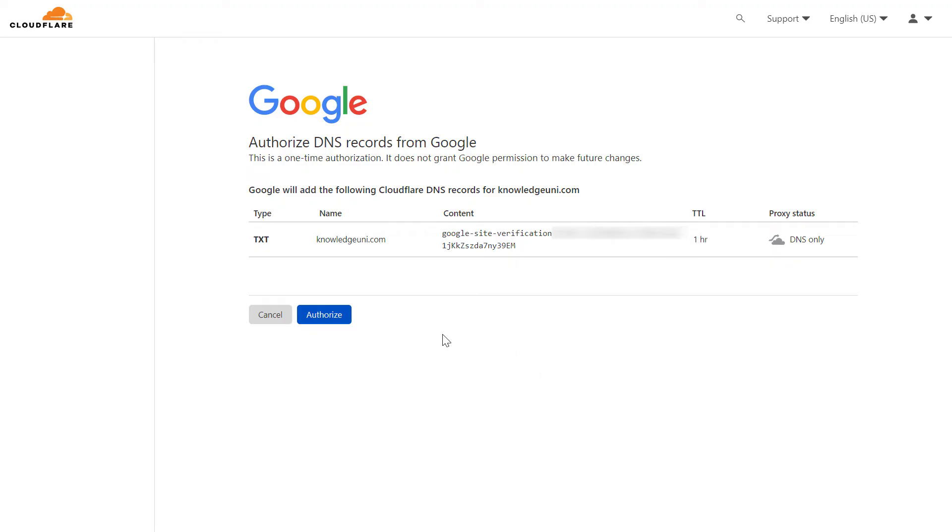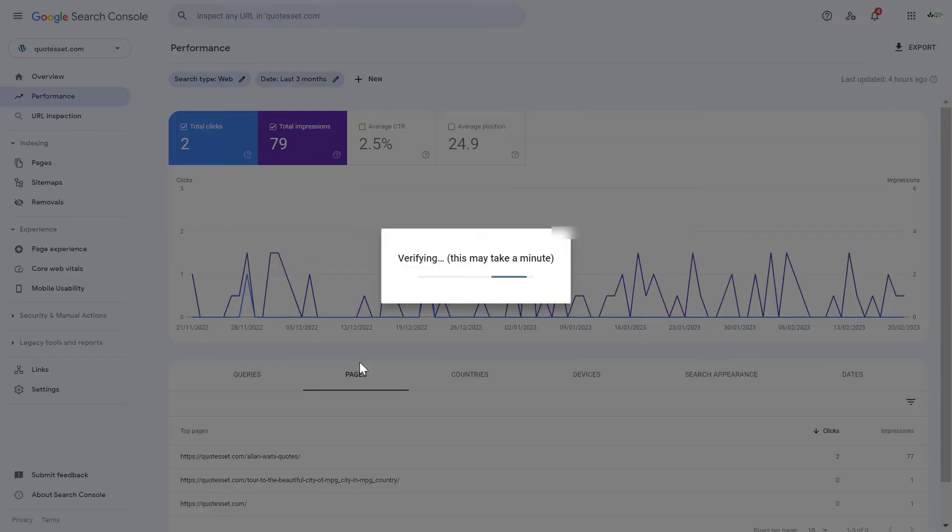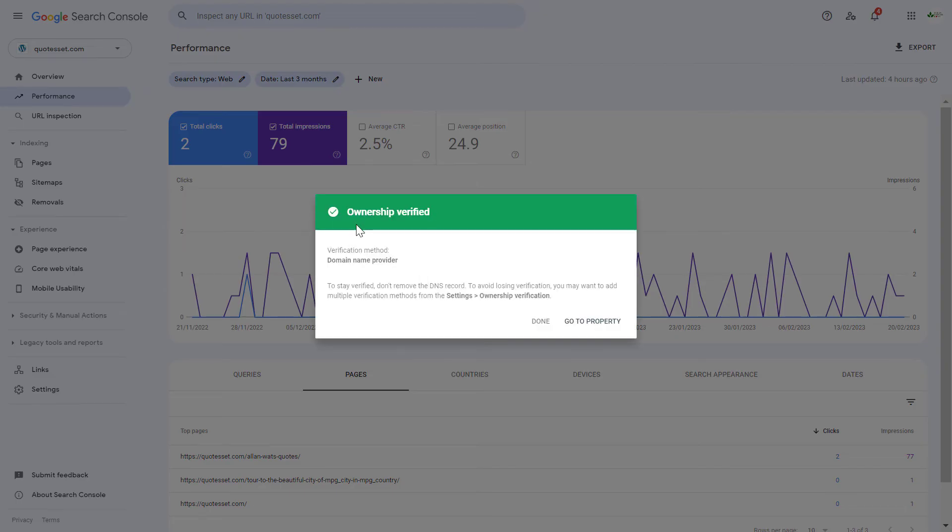As you can see, all you have to do is authorize this. So Google will add this DNS record, this TXT record to our CloudFlare account. We have to click on authorize here. It's verifying that it has added the DNS record to our CloudFlare account. We have successfully verified our domain name in our CloudFlare account.